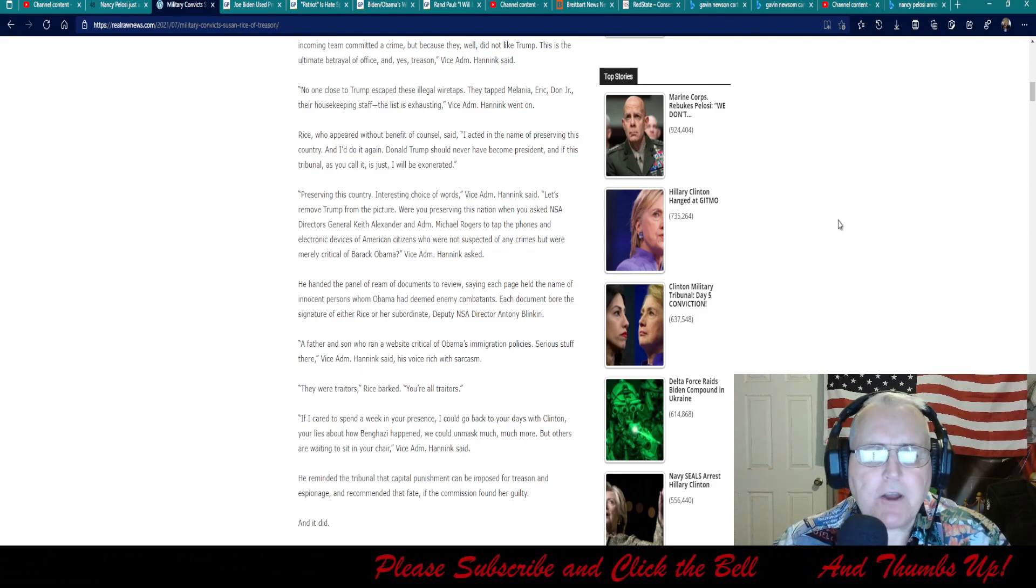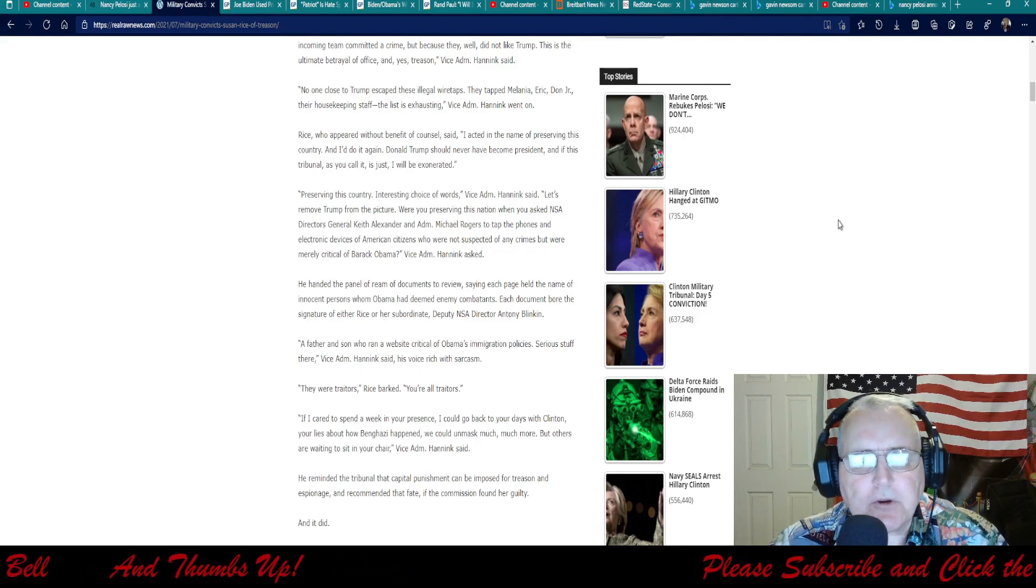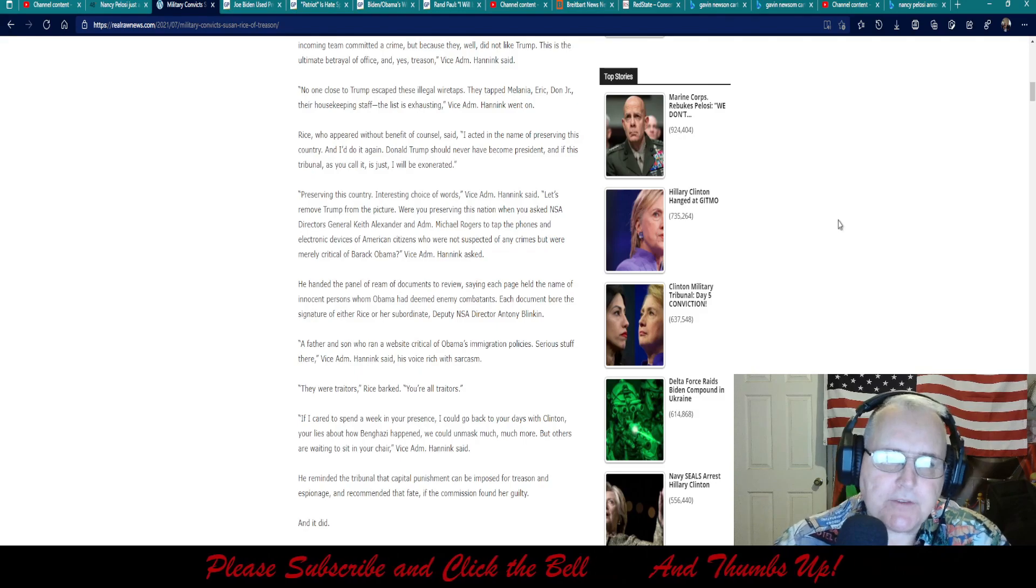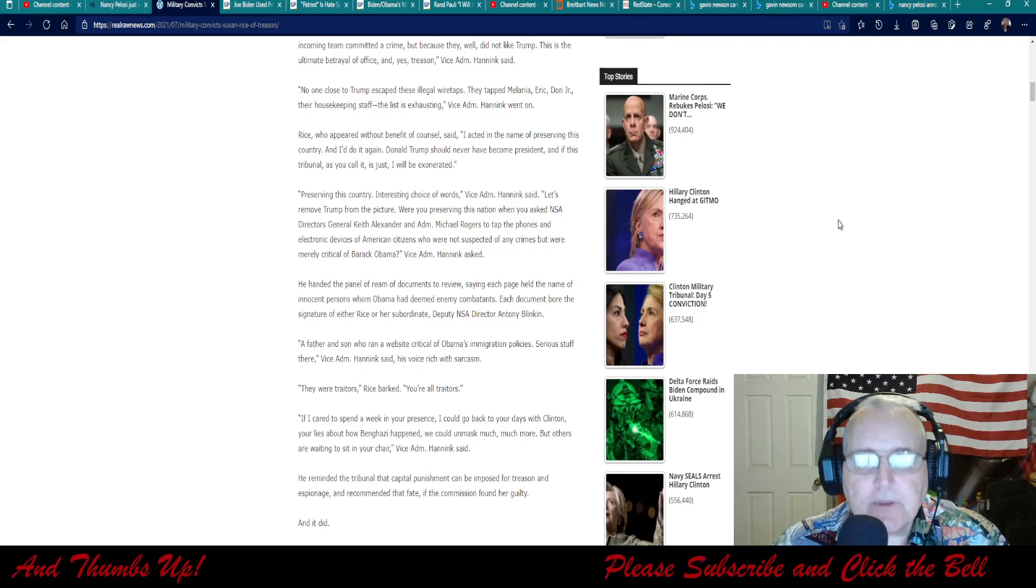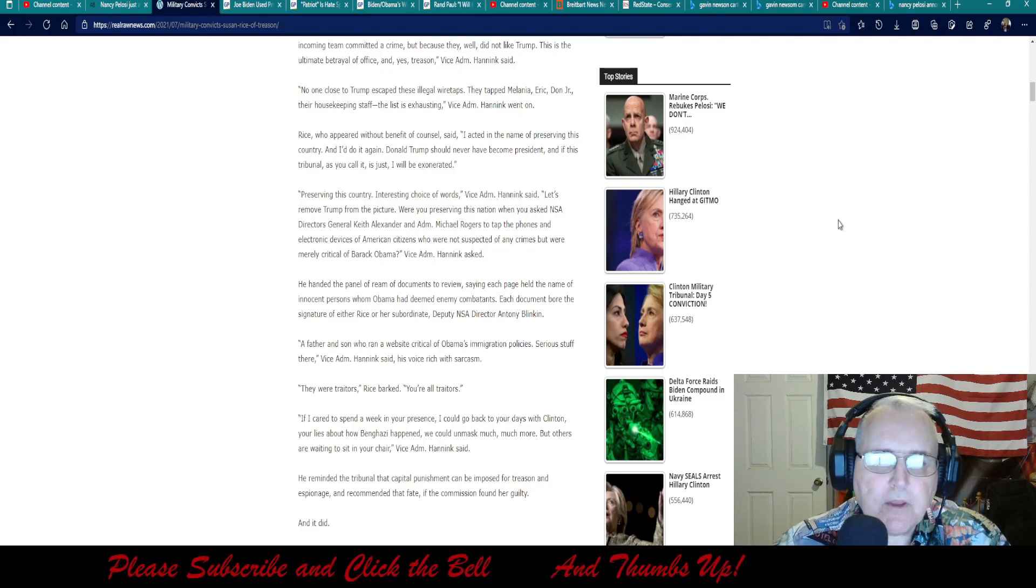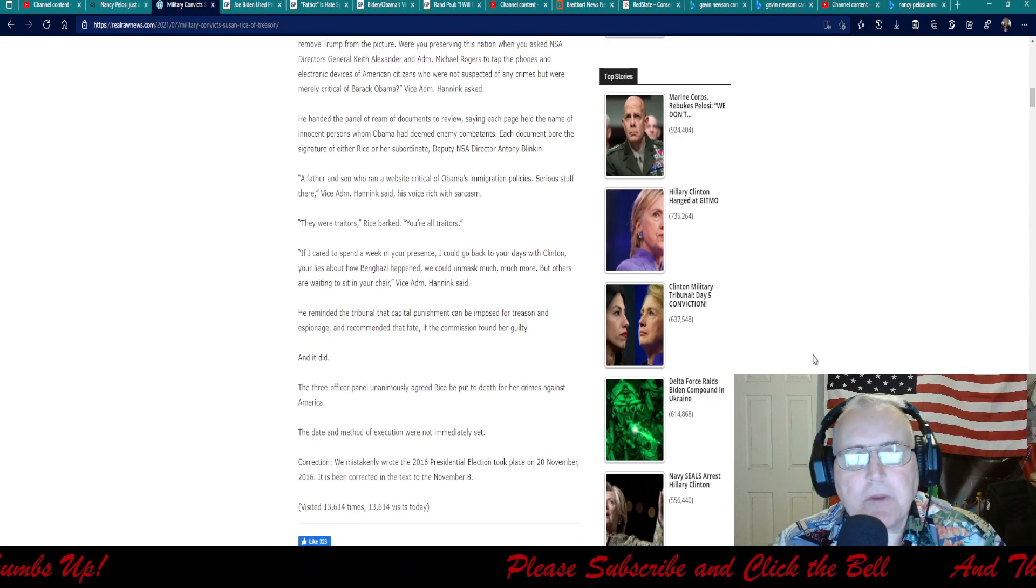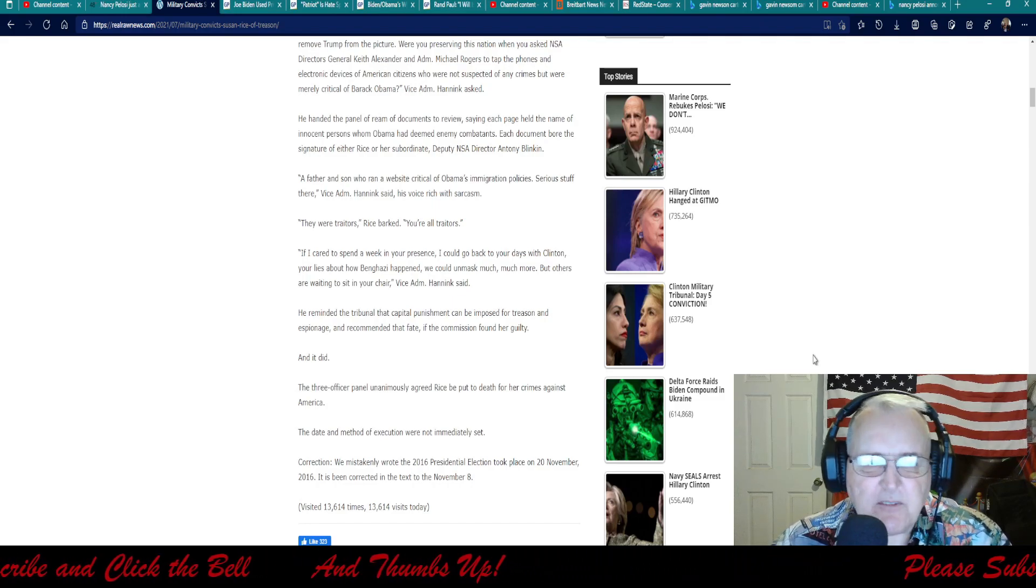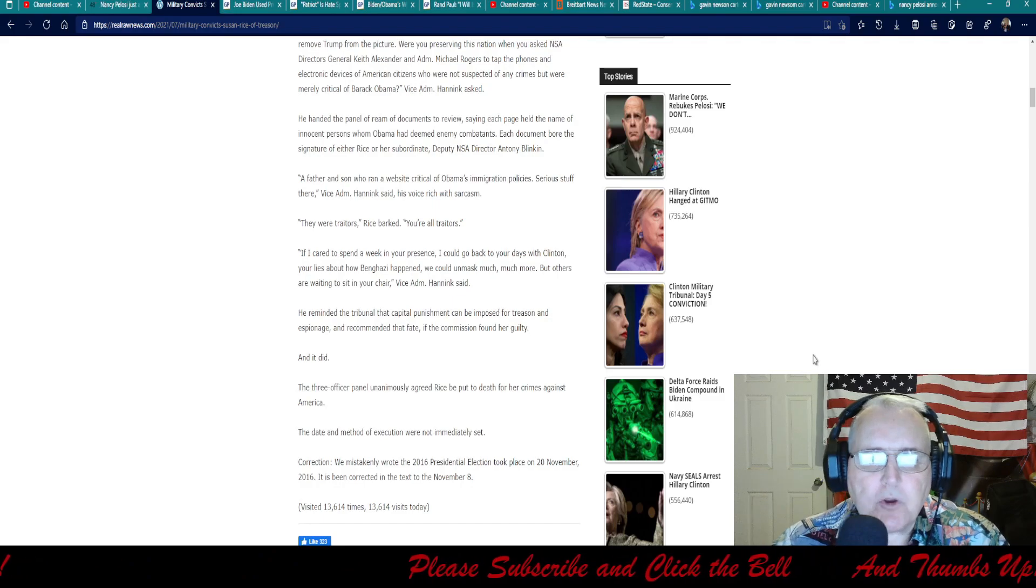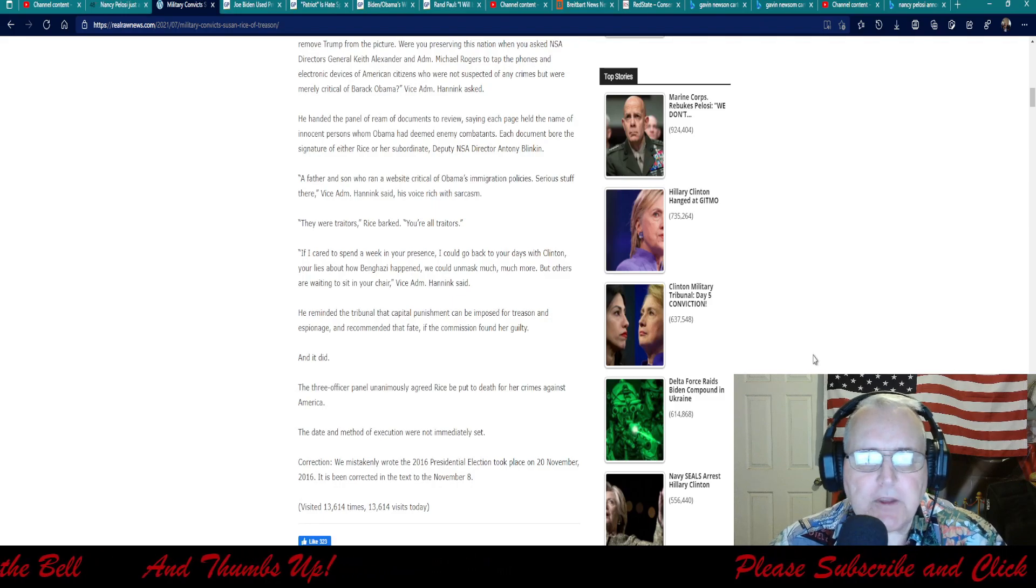Let's remove 45 from the picture. Were you preserving the nation when you asked NSA Directors General Keith Alexander and Admiral Michael Rogers to tap the phones and electronic devices of American citizens who were not suspected of any crimes, but were merely critical of Barack Obama? He handed the panel a ream of documents to review. A ream is 500 pages, saying each page held the name of innocent persons whom Obama had deemed enemy combatants. Each document bore the signature of either Rice or her subordinate, Deputy NSA Director Anthony Blinken. A father and his son who ran a website critical of Obama's immigration policies. Serious stuff there, Vice Admiral Hanek said, his voice rich with sarcasm. Hey, we're traitors, Rice barked. You're all traitors.